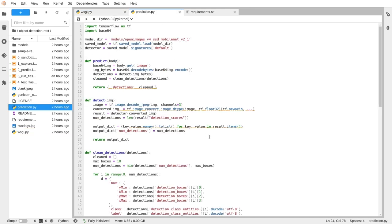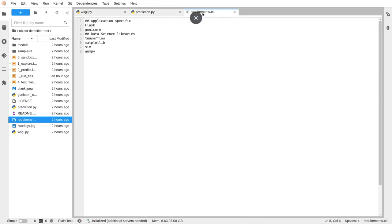Here is the updated prediction function with the object detection. And here, all the dependencies for both development and data science that we need for our application to run are here.